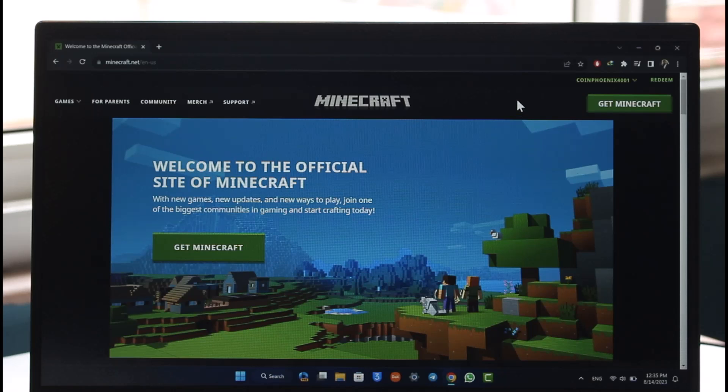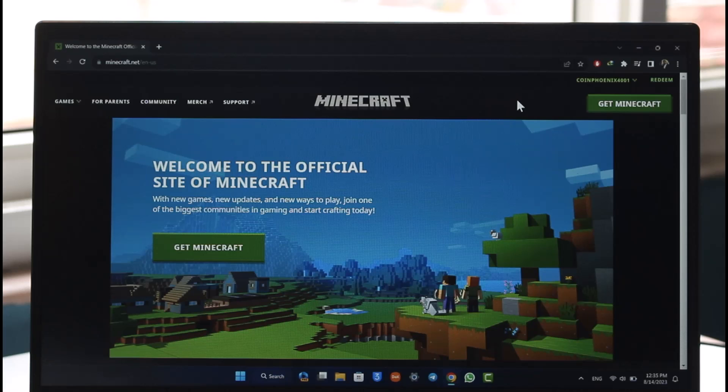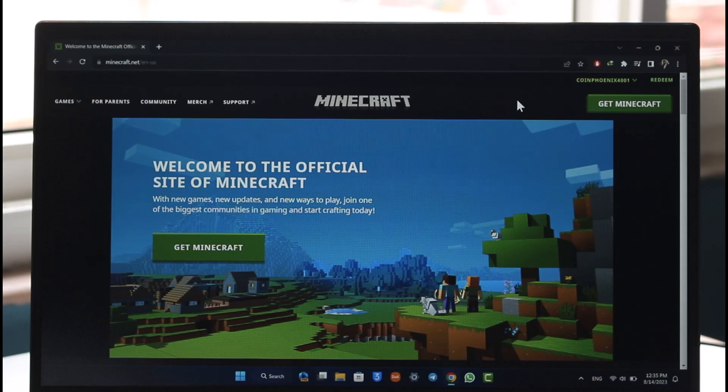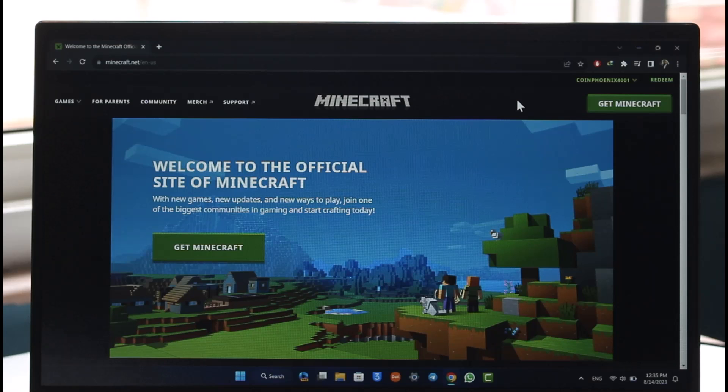Now your Minecraft account basically comes from your Mojang, and now since Microsoft has purchased it, it comes from your Microsoft account. So changing the email address for your Minecraft account means changing the email address for your Microsoft account.